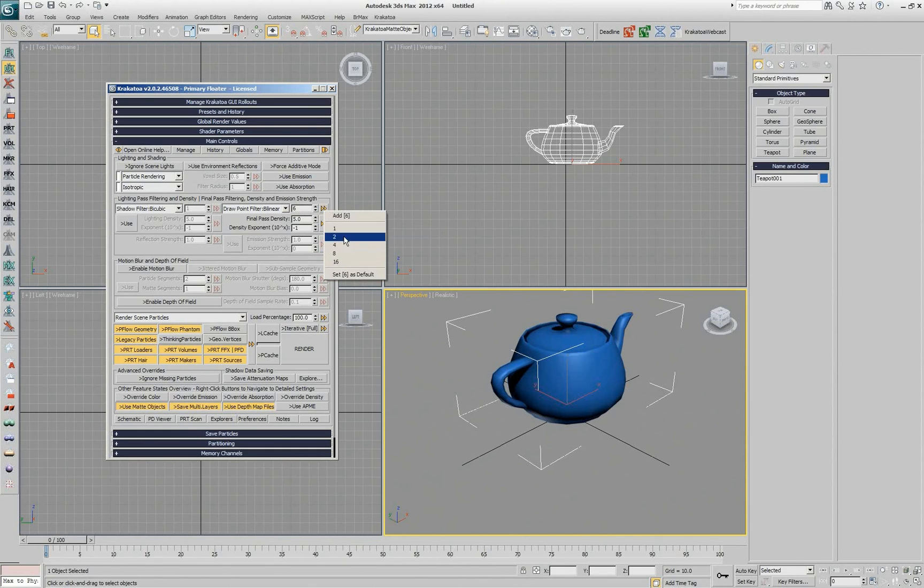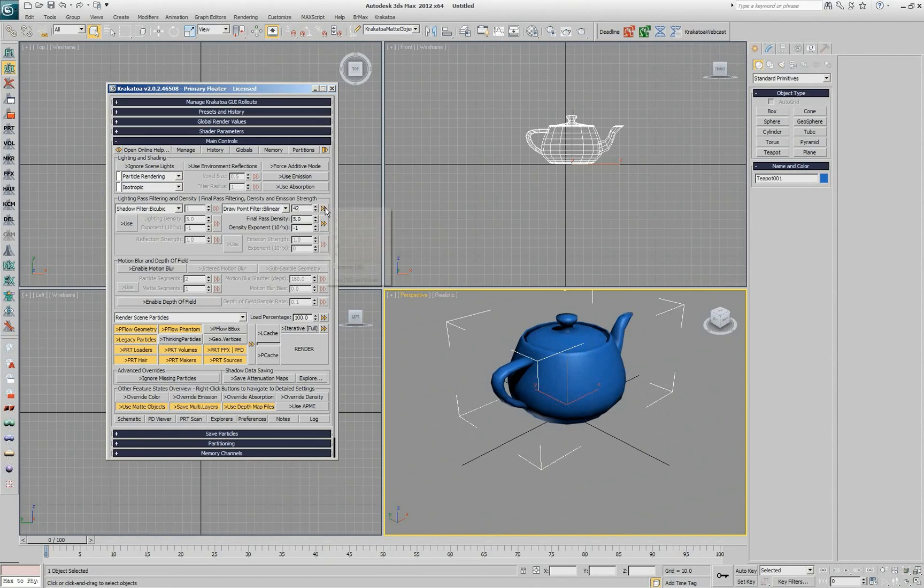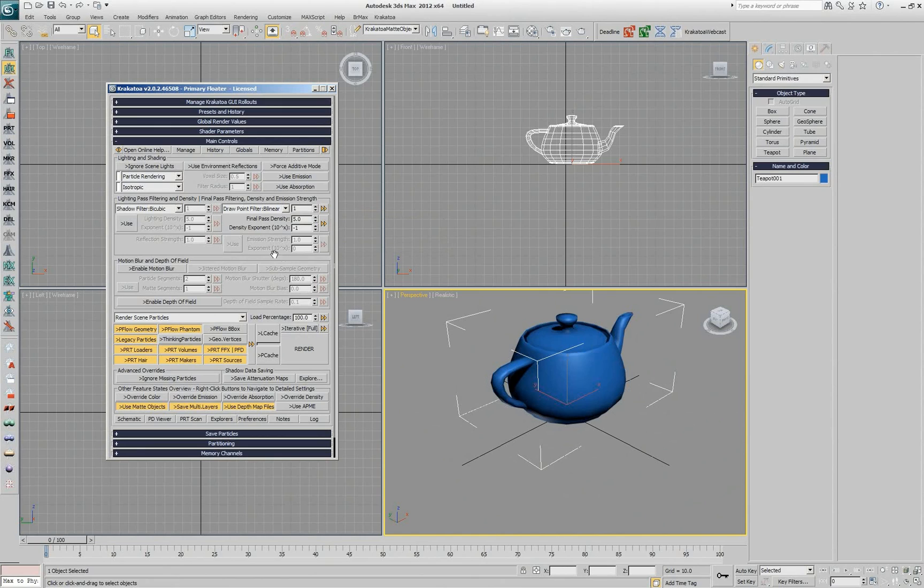So this way I can manage. And if I want to use 42 as a value, which doesn't make much sense in this case but I want it, I can add it, I can remove it, and I can also set it as default.